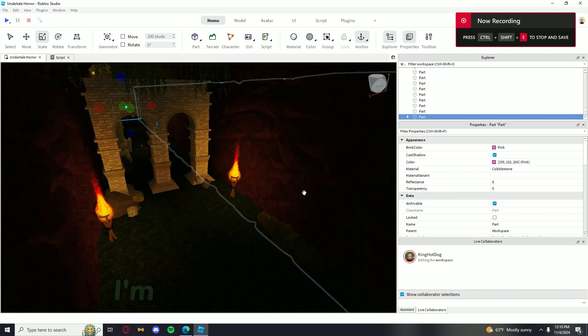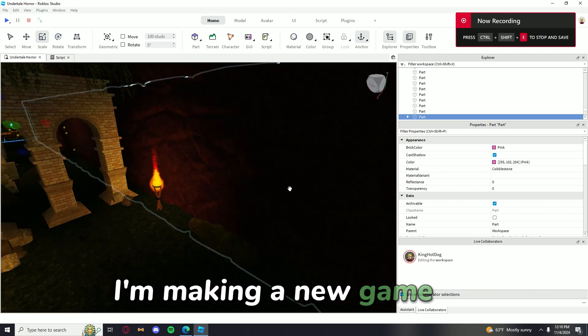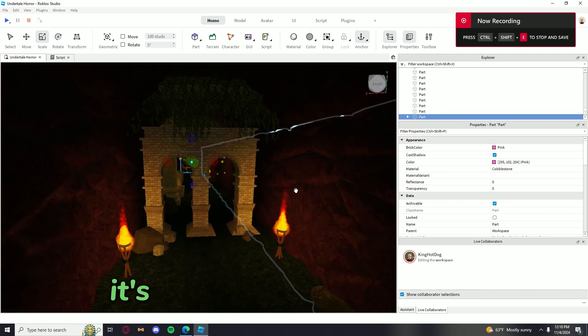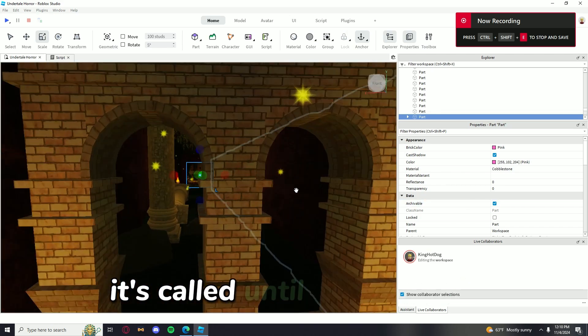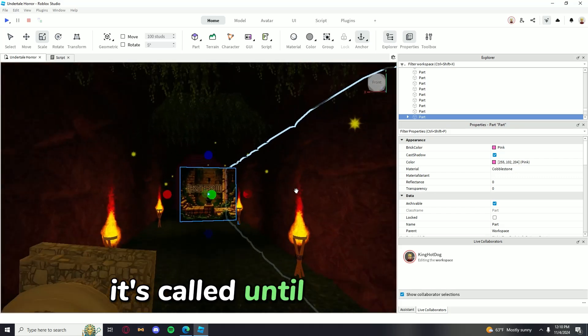Yo, what's up guys? So I'm making a new game. It's called Unintel Horror.